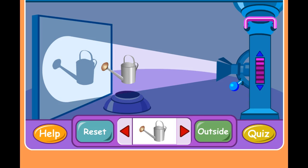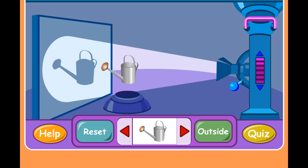In the first part of this learning tool, we're in a darkened room with a light source over here and a screen over here, and we can place objects in between the light source and the screen. For our first question, we'll ask what happens to the shadow over here when we place different objects in front of the light beam.